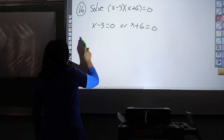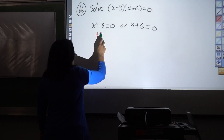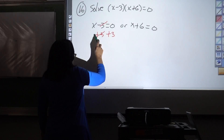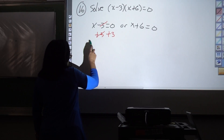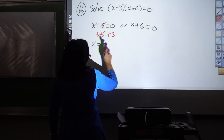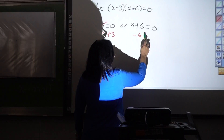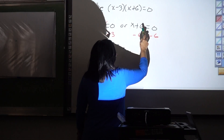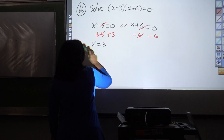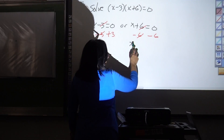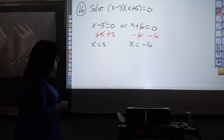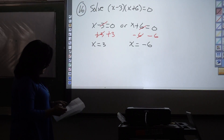Add three to both sides: x equals three. Subtract six from both sides: x equals negative six. And that's it — those are the answers.